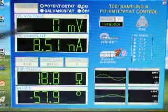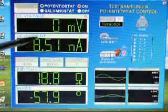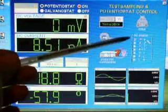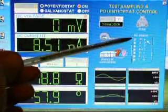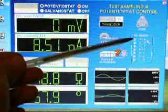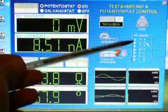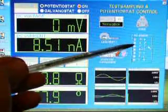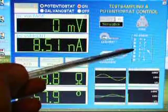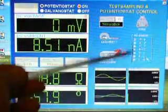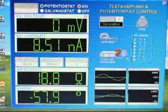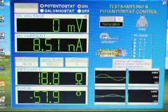We can turn our potentiostat on and then choose a display: either impedance magnitude and phase, real and imaginary impedance, admittance, and we also have RLC values in Q as well.